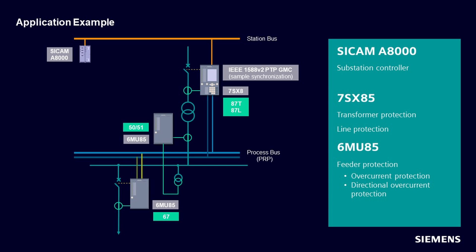In the last video you installed and adapted the VPN bridge. In this video we'll show how to establish connection between the SIPROTEC digital twin and a physical device. We have chosen for this application the communication with a SICAM A8000 via IEC61850.